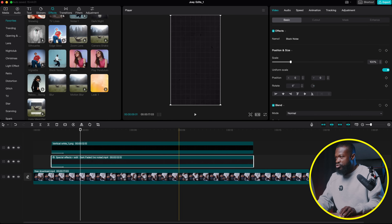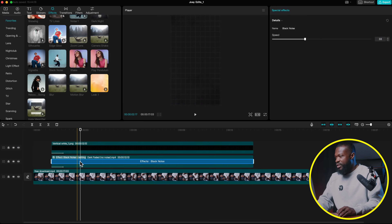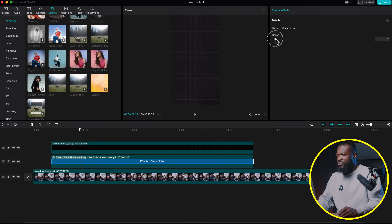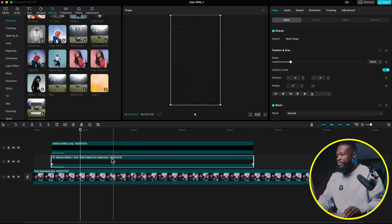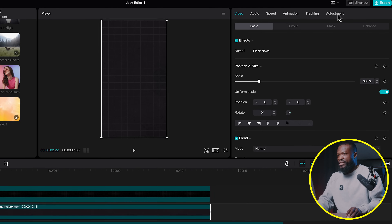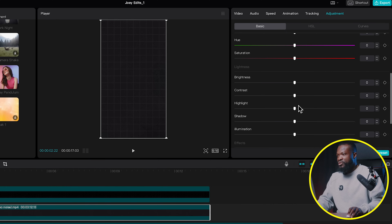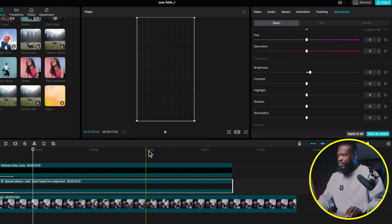Drag and drop the Black Noise effect onto the paper texture — you can see it creates this dotted black texture on the paper. Click on the effect and reduce it; I'll go to around two because I don't really want it to show that much. The paper texture also looks too dark, so with that selected go to the right side, click on Adjustment, scroll down to Brightness, and increase it a bit so we can really see it in the background.